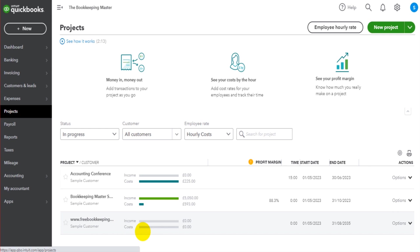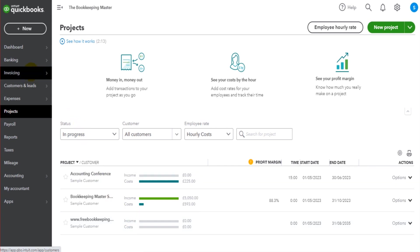Now, how do we assign income and expenses to this project? Anytime you want to enter a sale — whether a sales receipt or a sales invoice — there will be an option to assign a project. The same applies to expenses: whether that's a timesheet, an expense recording, or an invoice from a supplier, there will be an option to assign a project.